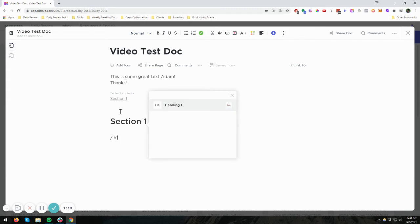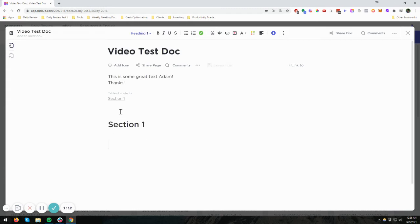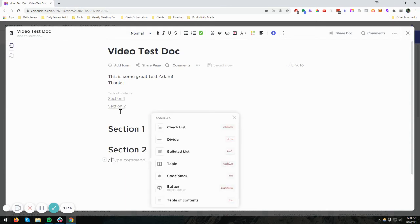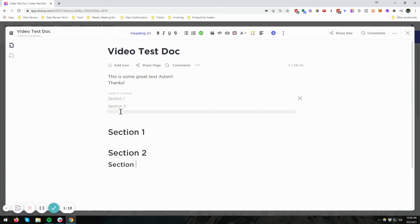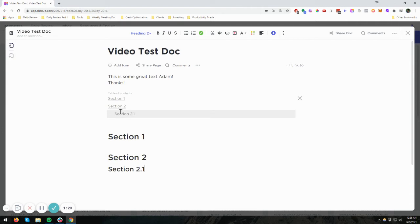Let's do another one, Section 1, or sorry, Heading 1, Section 2. And then to show you how this works with the subheadings, we're going to call this Section 2.1. And you can see that that's indented, and this now becomes clickable.